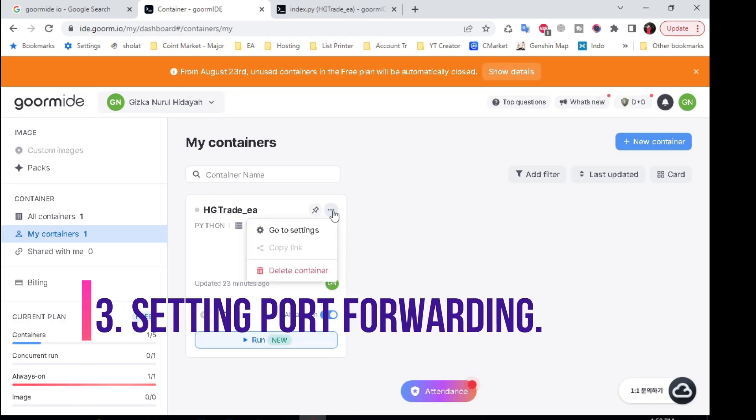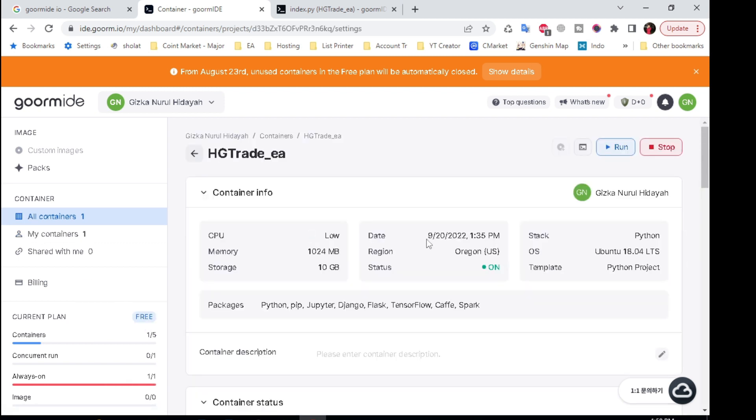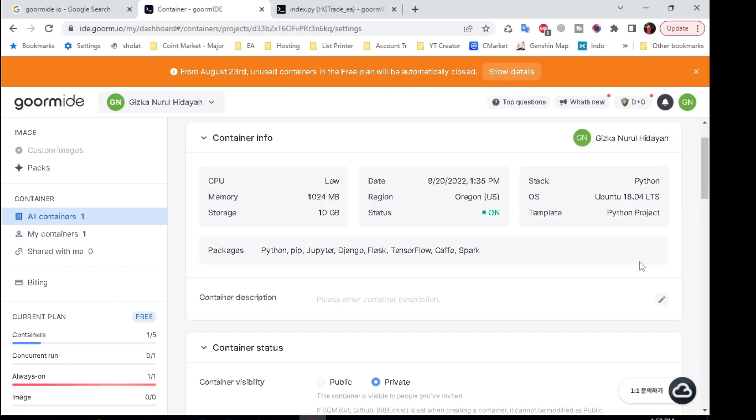Setting port forwarding. Next, back to the Gorm IDE dashboard menu. Click the go to settings menu.